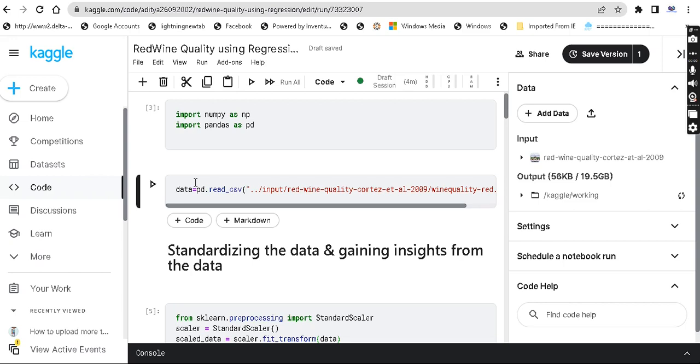Hey guys, welcome back. My name is Aditya. Welcome back to this machine learning series in Tamil.